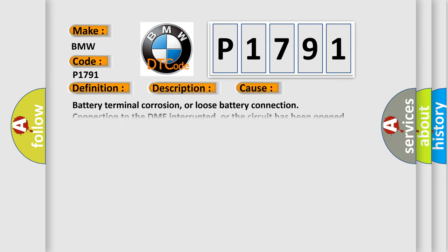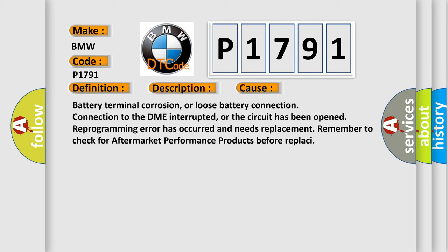This diagnostic error occurs most often in these cases: battery terminal corrosion or loose battery connection, connection to the DME interrupted or the circuit has been opened, reprogramming error has occurred and needs replacement. Remember to check for aftermarket performance products before replacing.